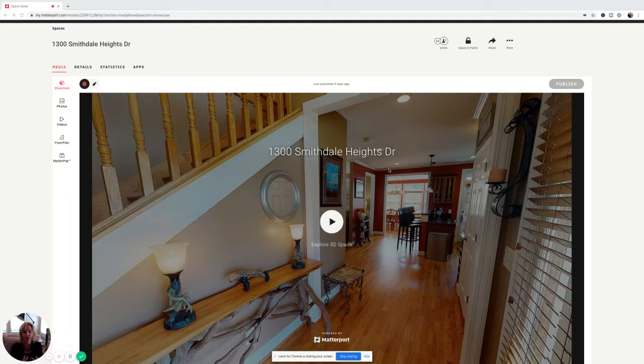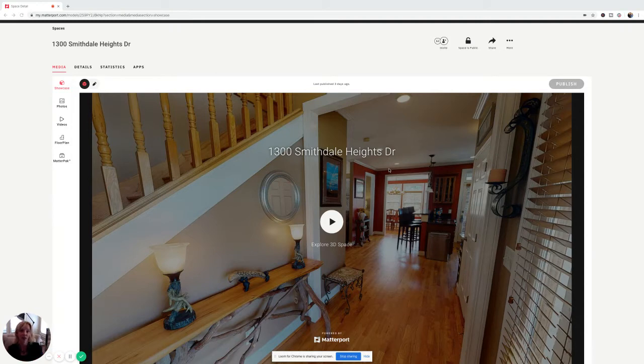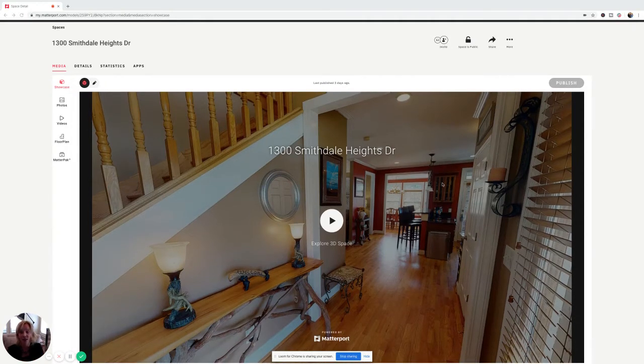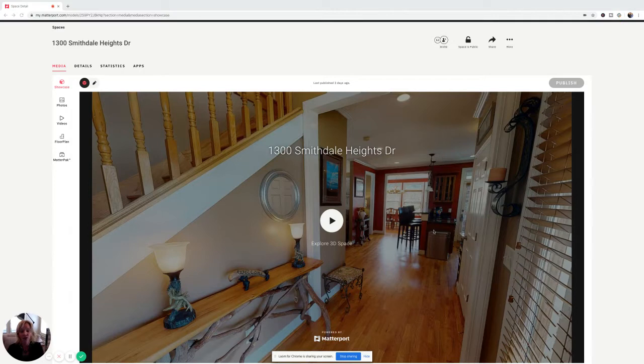So I wanted to showcase to you a couple of those features and why they are so cool and that everybody should have one of these on their home, especially in a time like now when it's harder to see homes.